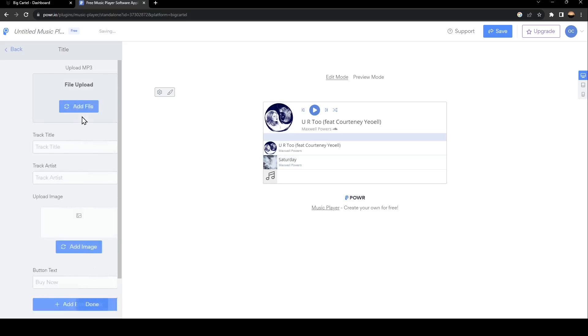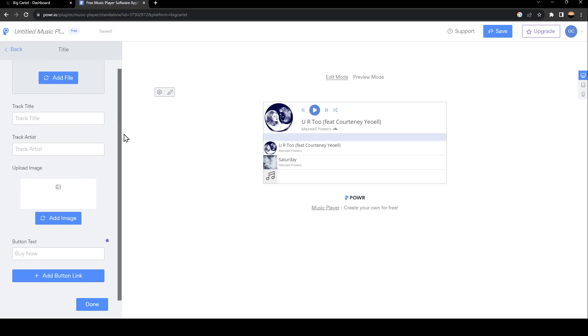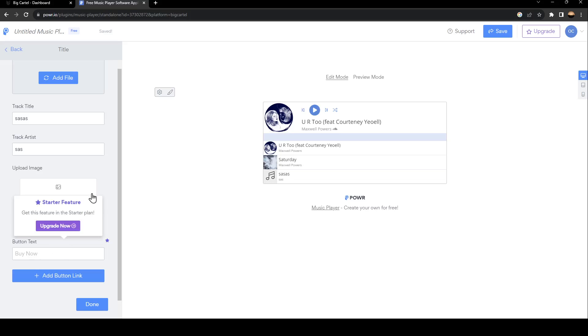For example, if you click on Upload, you're going to be right here. You can add the file. And right here, you can add the title, track title, and the track artist. You can add an image. And lastly, the button text.